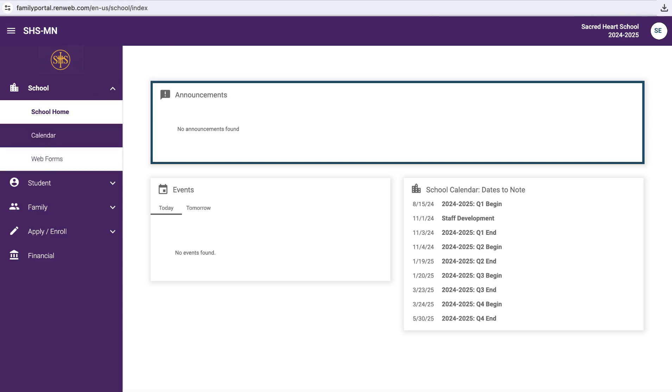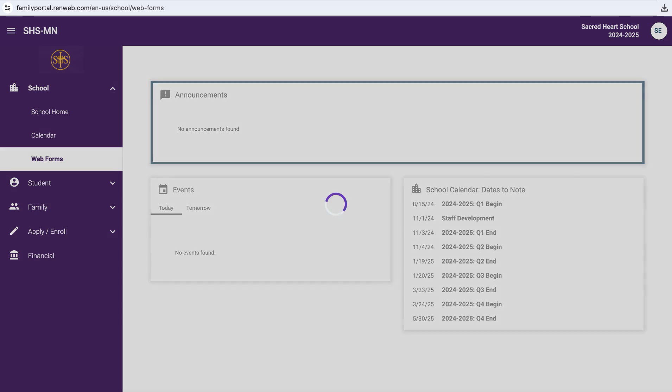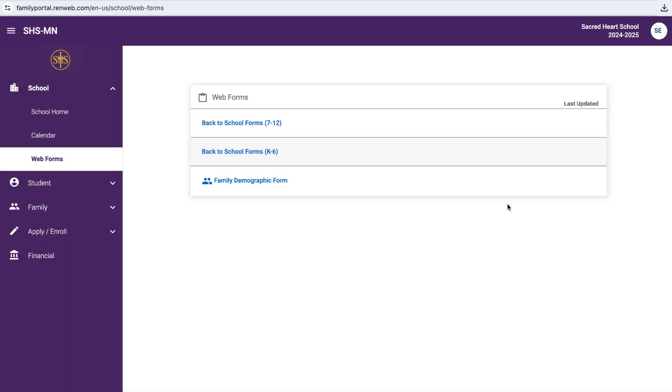I'm going to use the account of Sarah and Matt F. Hauser as they have students in both the elementary and the high school, just to show what that looks like if you were to have students enrolled in both of those. And so when you click on web forms, the two forms that we need back are the signature page and the field trip permission form. Those are located when you click on these tabs right here.